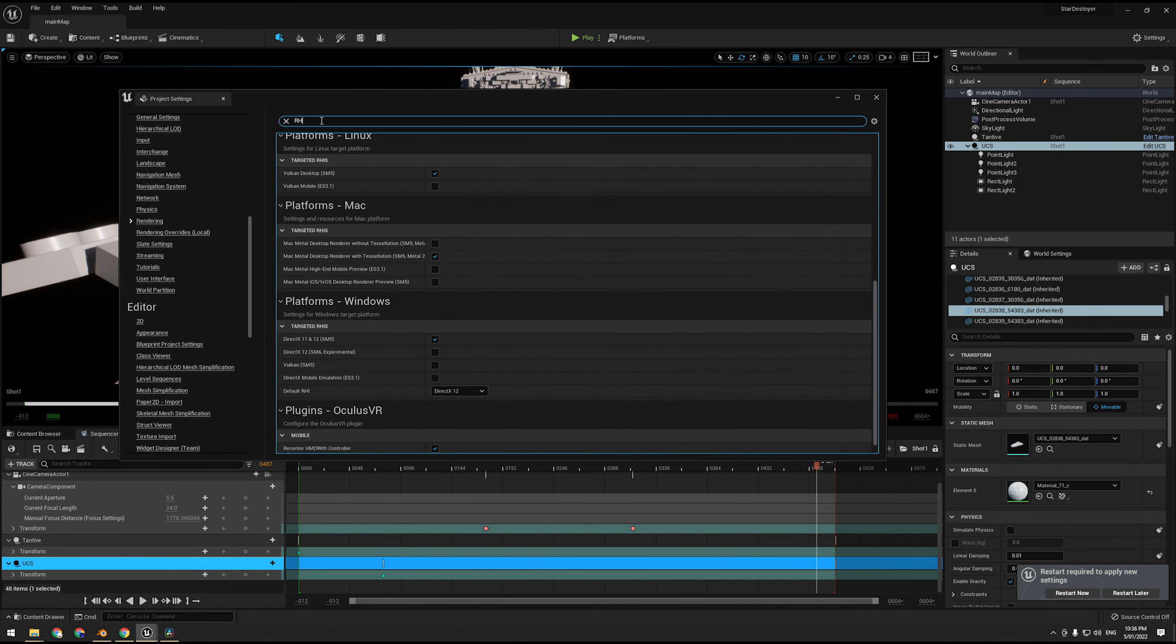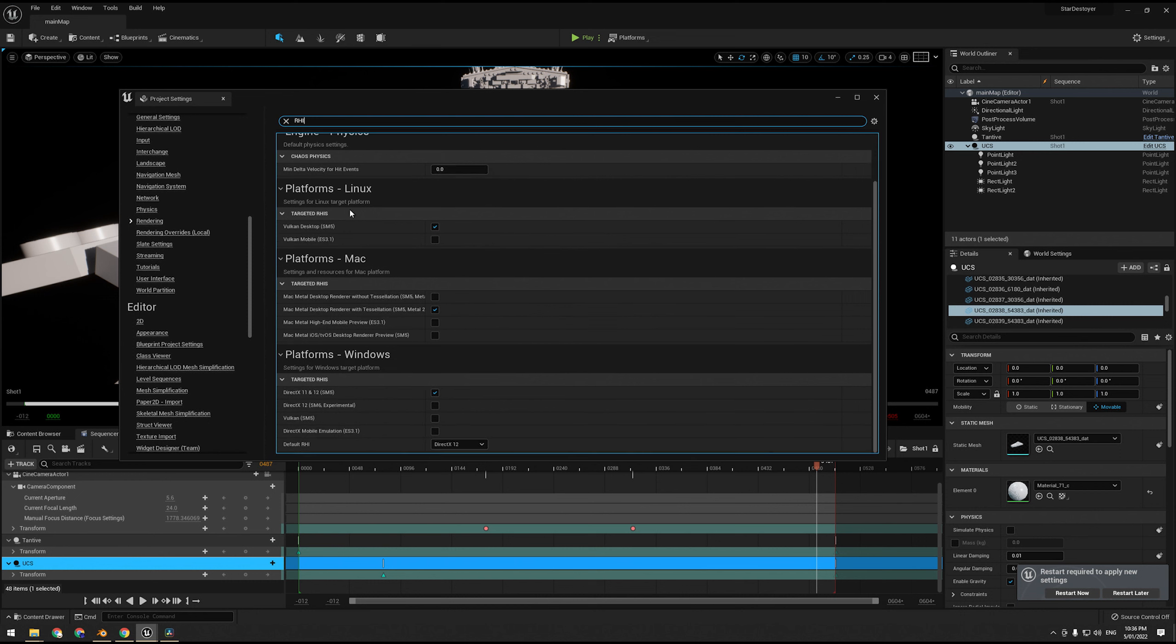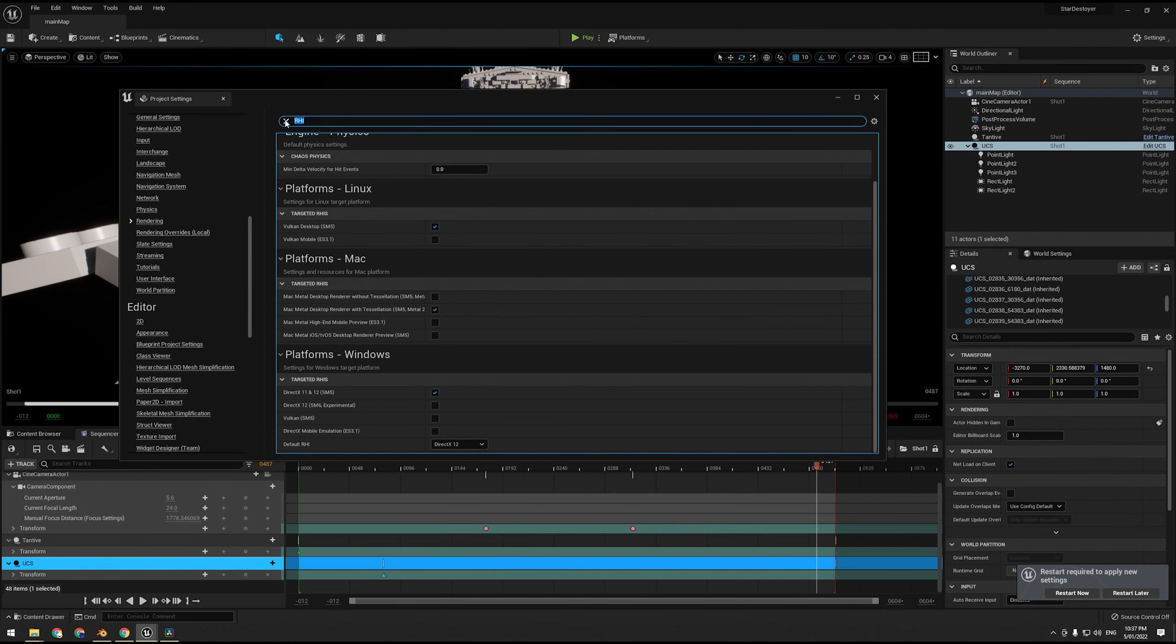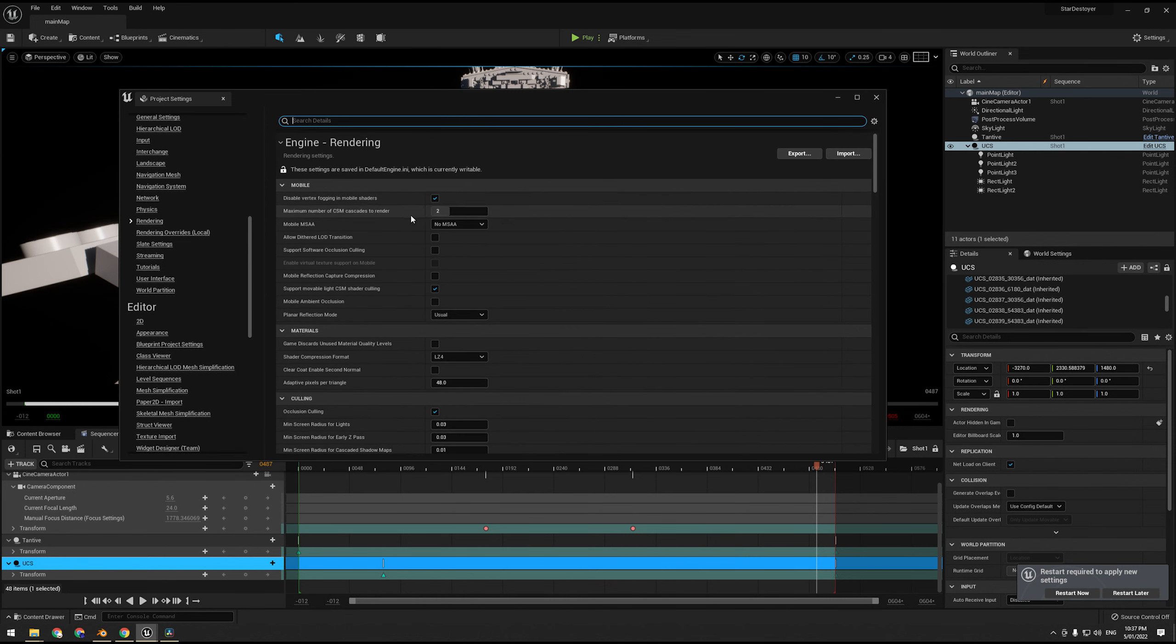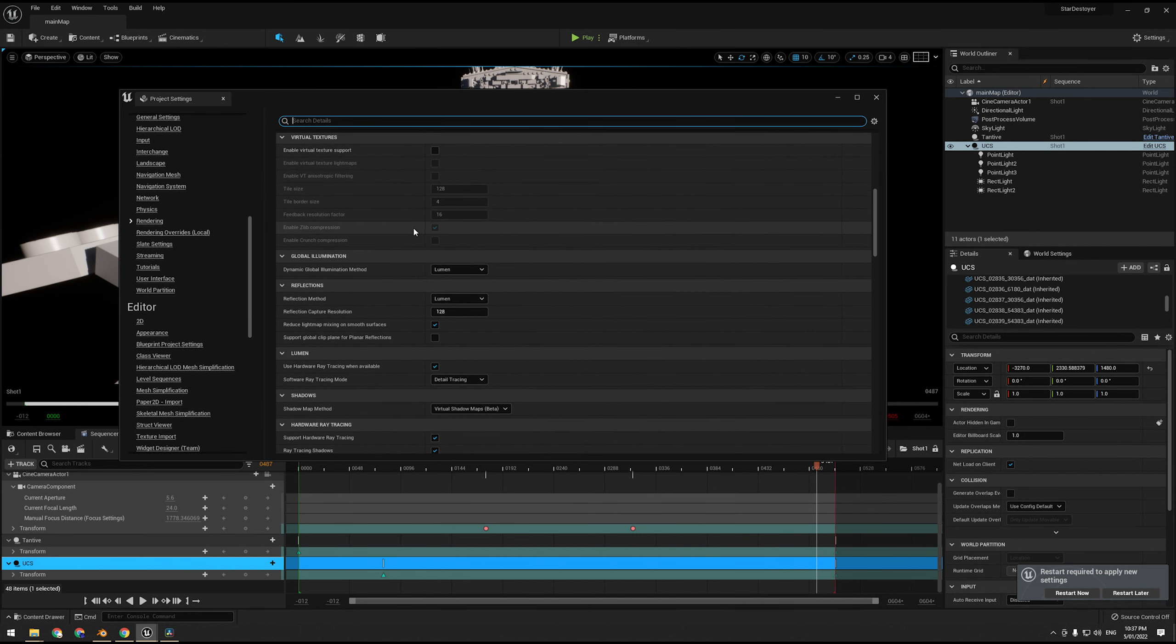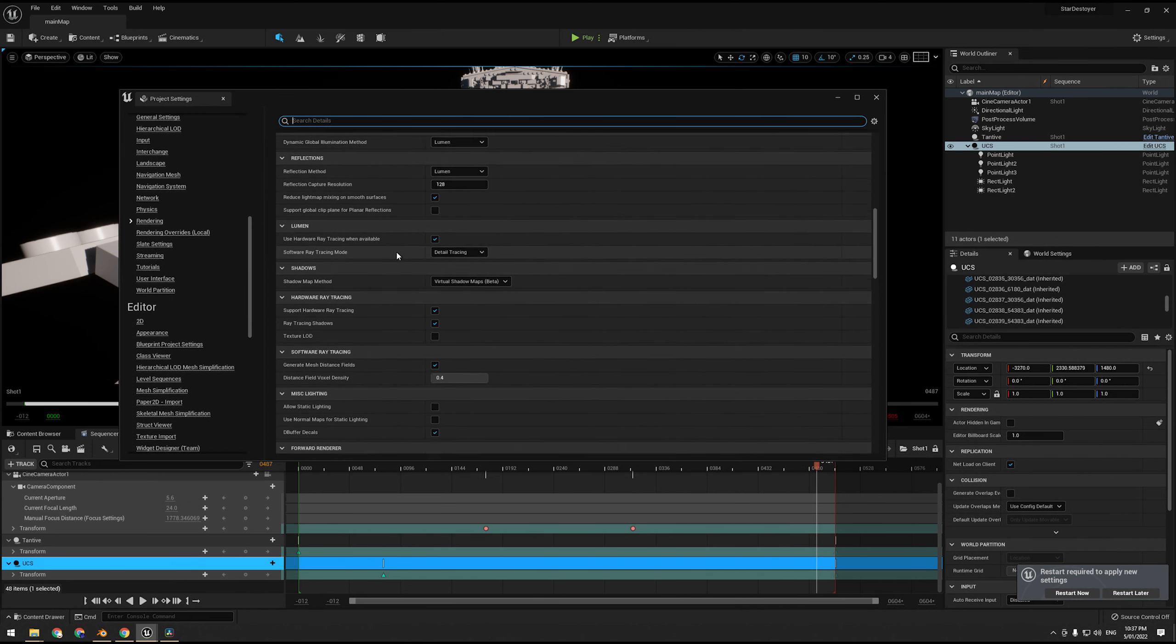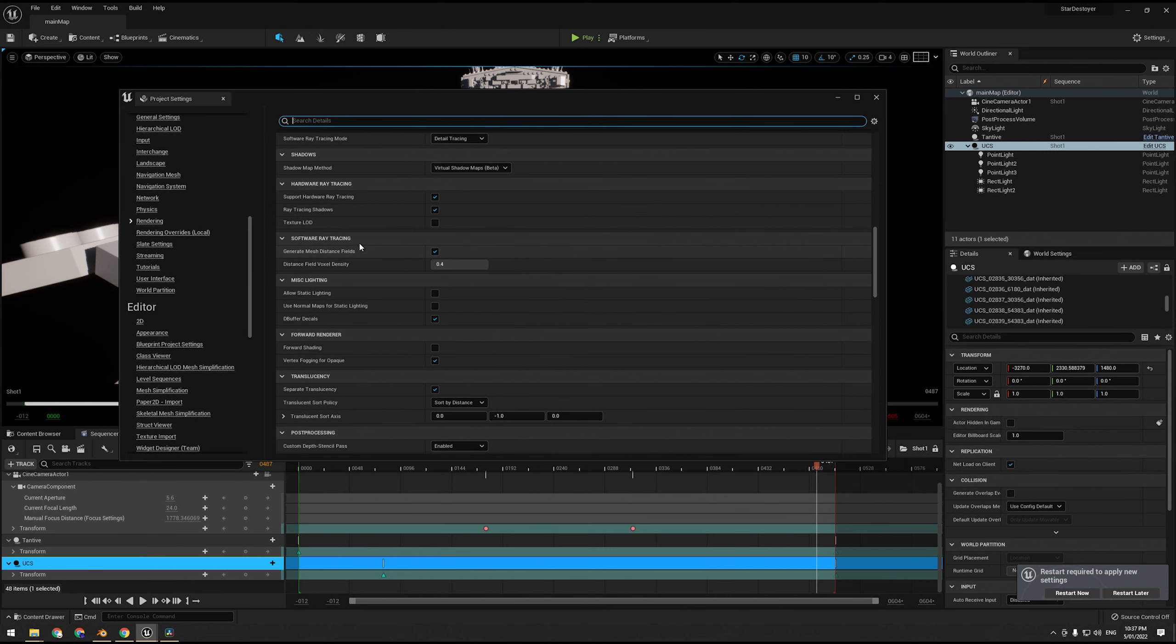Alright, we are also going to have to change the RHI to DirectX 12, oh it already is DirectX 12. If not, search for RHI and find DirectX and switch this to DirectX 12 so ray tracing works. We are going to change a few more settings in here while we're at it.